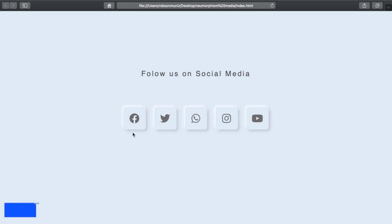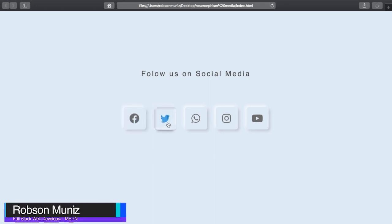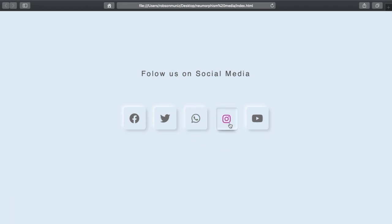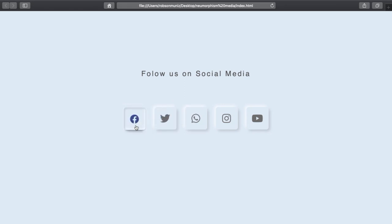What's going on guys and welcome back to another episode. In this episode I'm going to show you how to create these neomorphism social media icons. As you can see, there are so many cool hover effects.